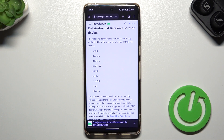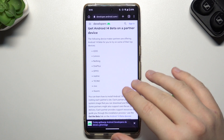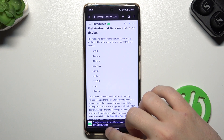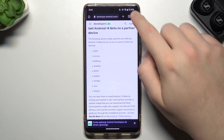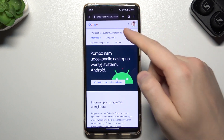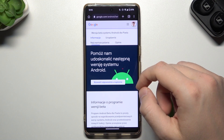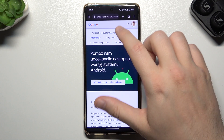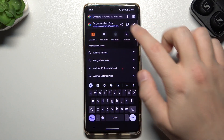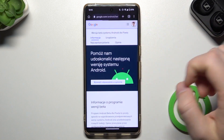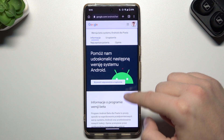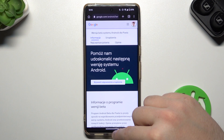To check if your specific device is available on the list, you have to open this tab. The link you will find in the description of this video — it's the google.com Android beta website. You have to be logged in with the same account as on your phone.